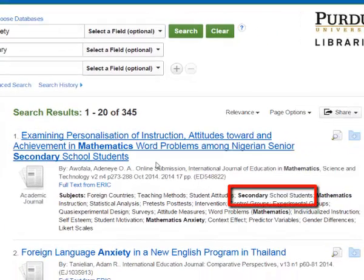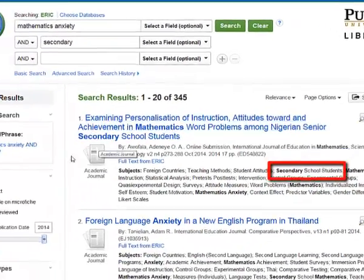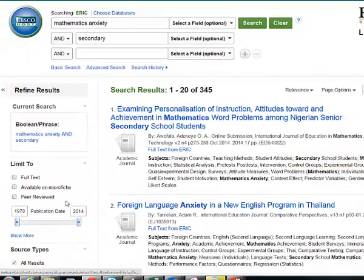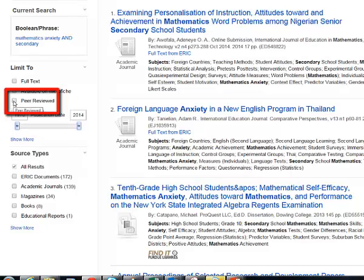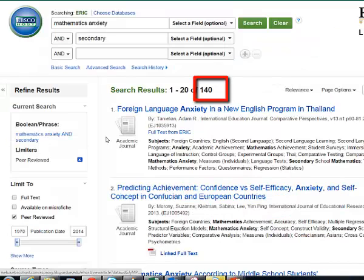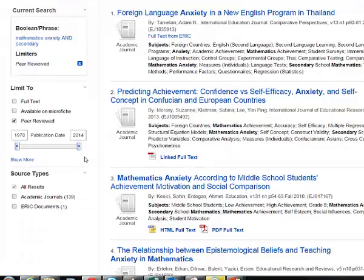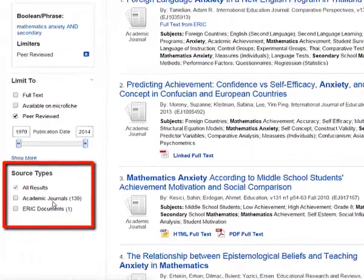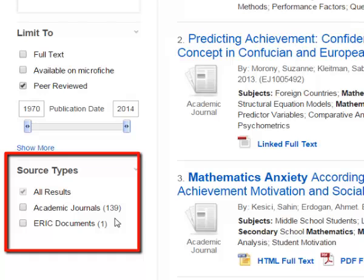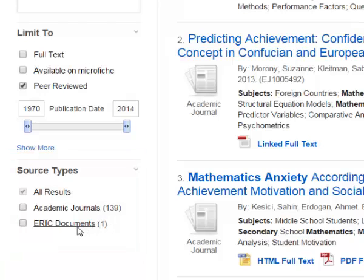If you'd like to narrow your search even further, look over here on the sidebar. For example, we could limit to peer-reviewed — now we're down to 140 articles. You can look at the sidebar and see that most of them are academic journal articles, but actually one of them is an ERIC document.